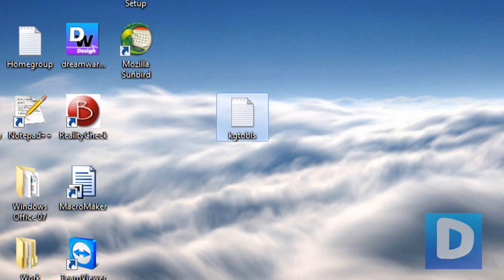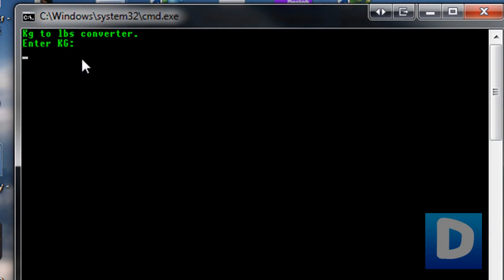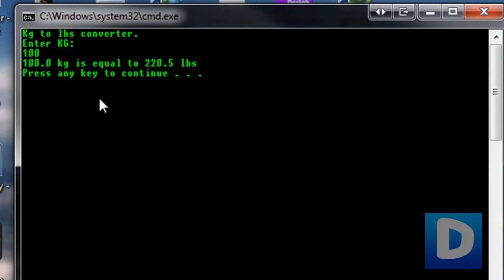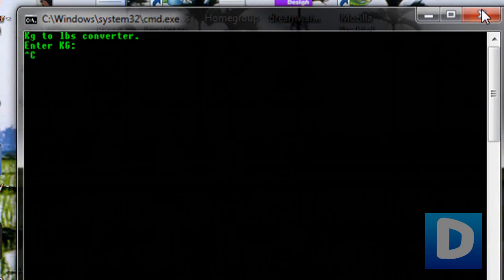And now we're just going to run it and see if it works. Here it is, kg2lbs converter, enter kg, 100. 100 kg is equal to 220.5 pounds. Press any key to continue, and it goes straight back to the top.